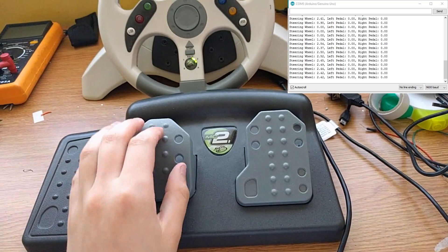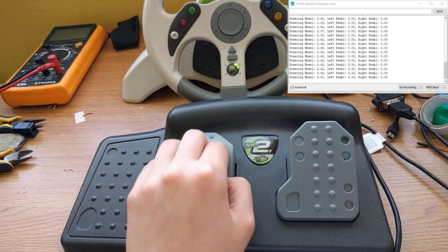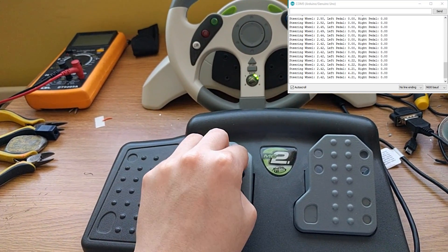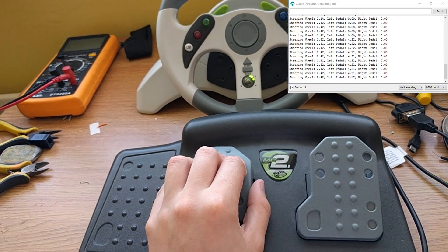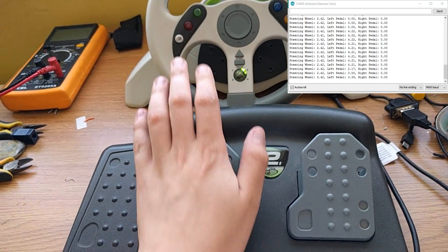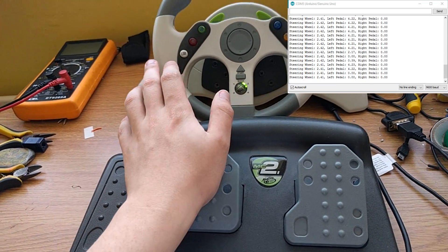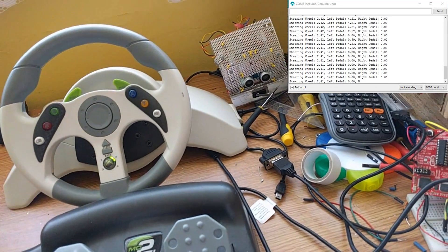And here's our reverse pedal, called left pedal in the serial monitor. That's gone up to 4.21, which isn't a full 5 volts. There's probably a voltage drop along this long wire.